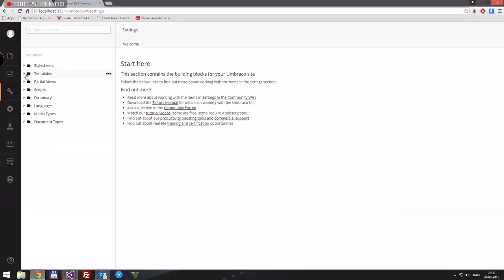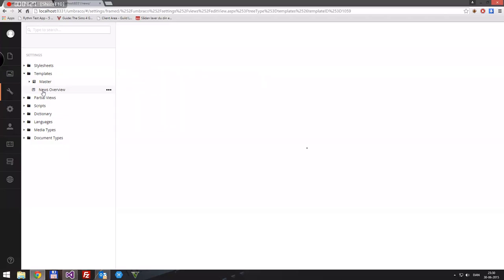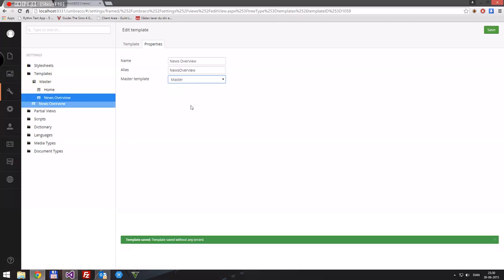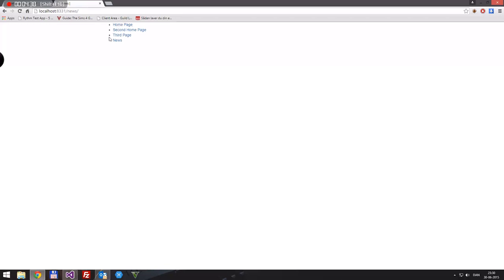So we go back to our template and go to our News Overview. The layout is currently set to null — we don't want that. We want our layout to be equal to the master. Save that, and now if we go back and reload, we have our navigation, which was part of our master page.